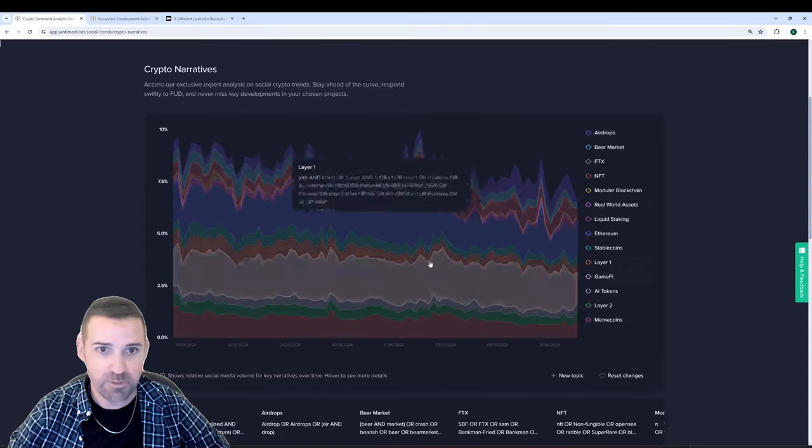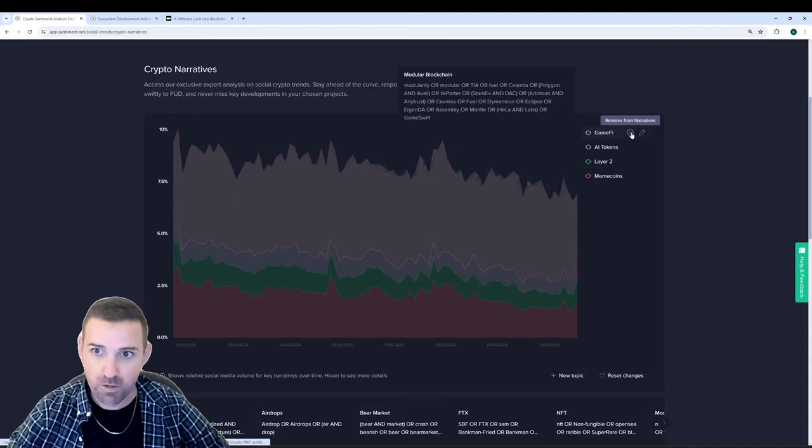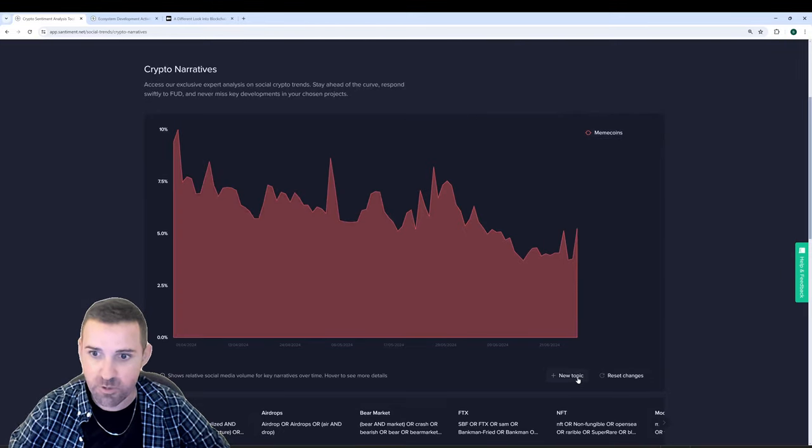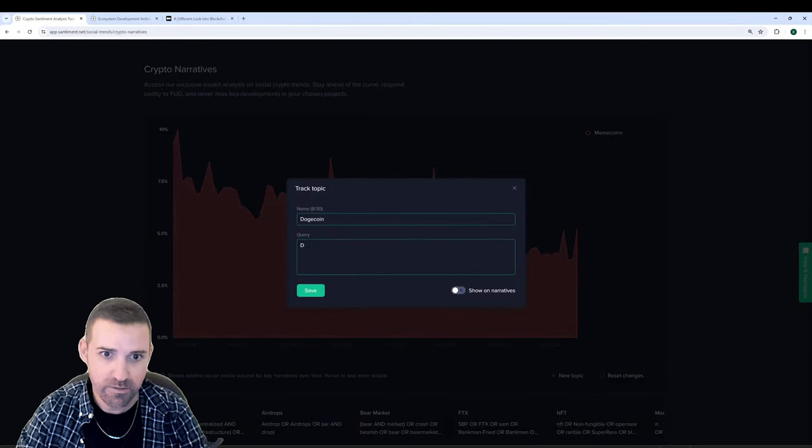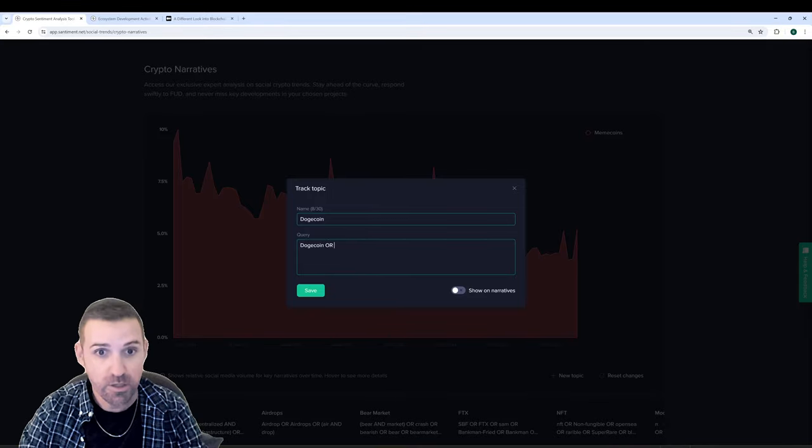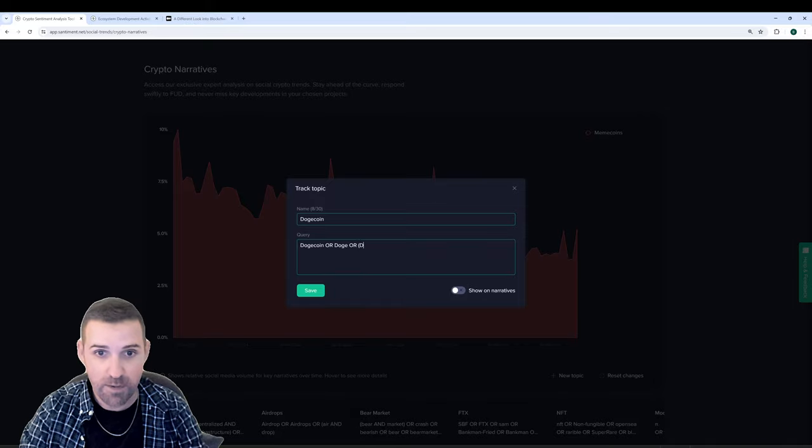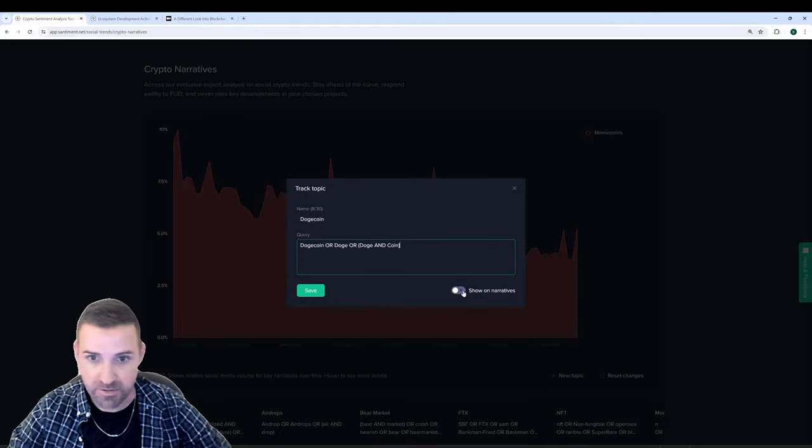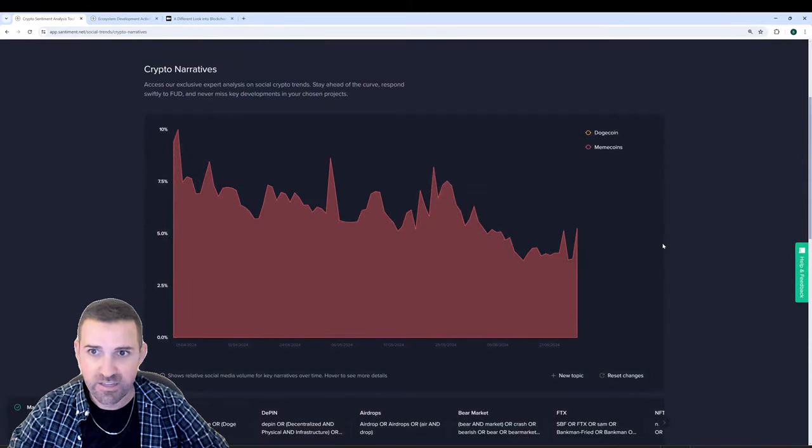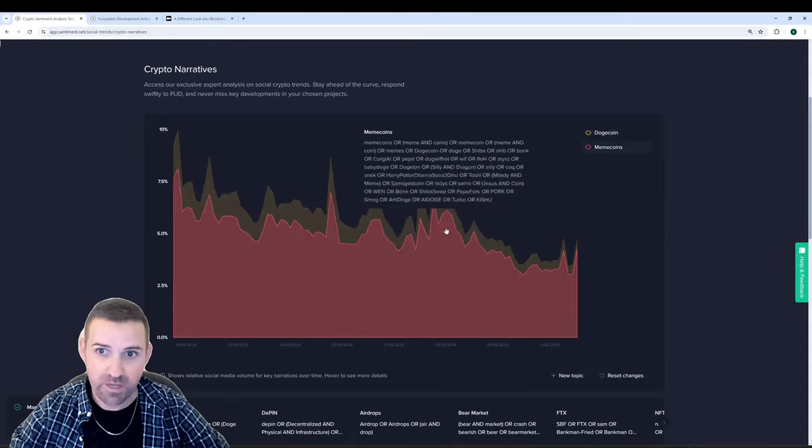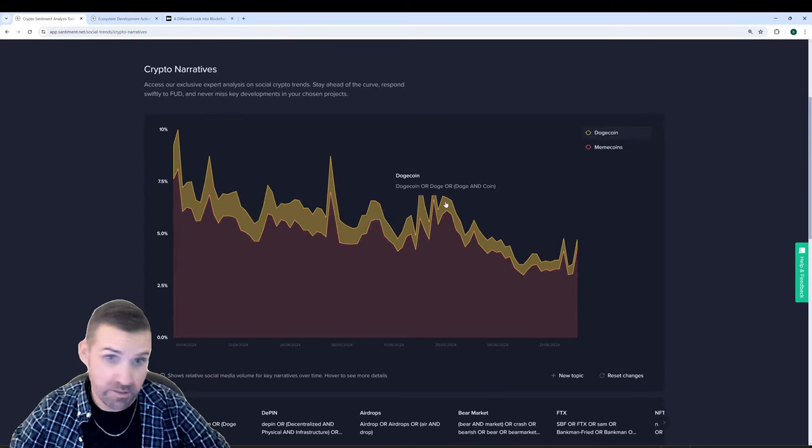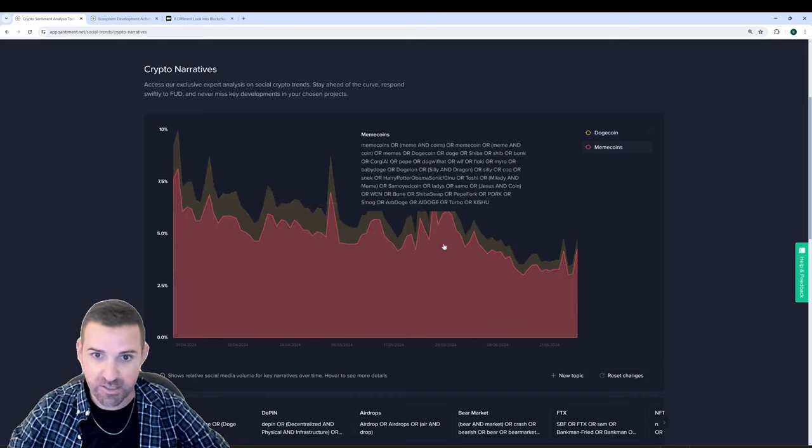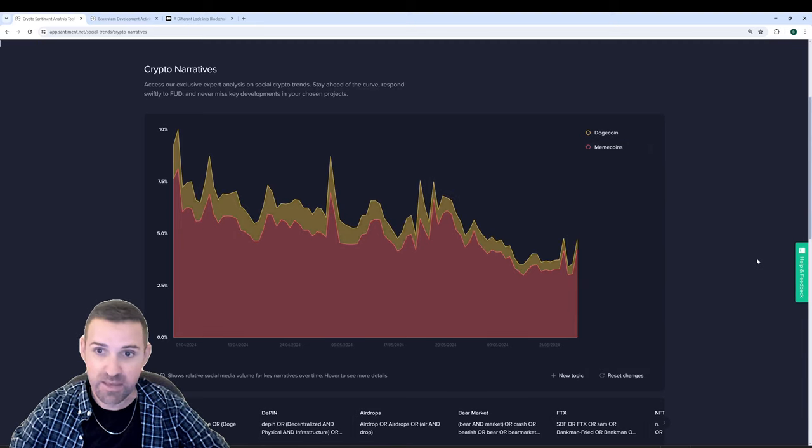I can even, here on the Crypto Narratives chart right here, remove pretty much all of them and make my own. Let's say I want to leave just meme coins here and I want to add, let's say, Dogecoin. I'll say anything related to Dogecoin or just Doge, or how about the combination of Doge and Coin in case people separate the two words. I'll click Show on Narratives, save, give it a couple seconds, and there is Dogecoin now being shown on the same axis as meme coins in general. So Dogecoin, as you'd expect, makes up a pretty significant portion just on its own when you can see that the meme coins one has tons and tons of different mentions altogether.